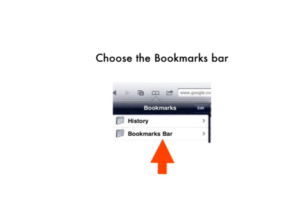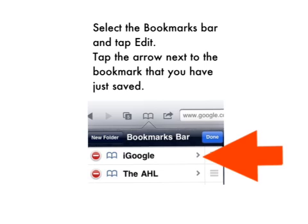Now we're going to edit that bookmark that you've just created. Choose Bookmarks and choose the Bookmarks Bar. You'll see Edit — once you click on Edit, you'll see the bookmark you just saved come up. It'll have a little arrow on it; tap on that to open it.